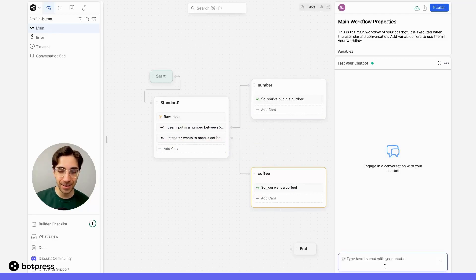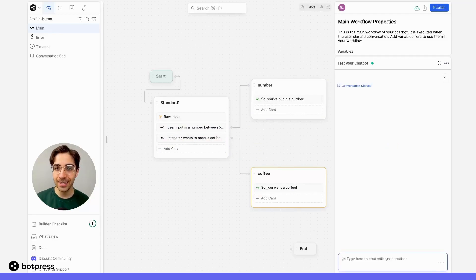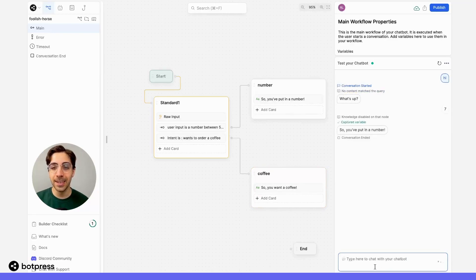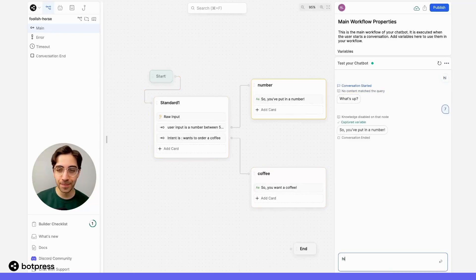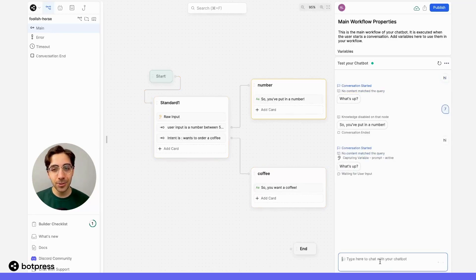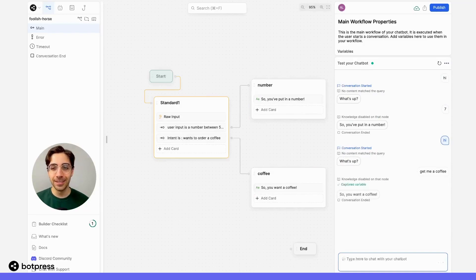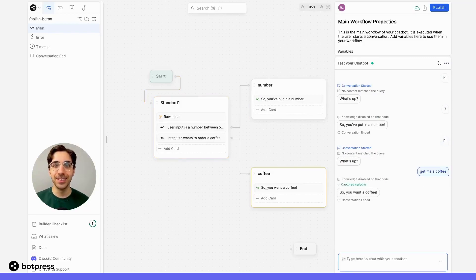Let's test it out. So we say, hi. Let's put in a number between 5 and 10. And it correctly recognizes that. Let's try again and try to order a coffee. And it recognizes that as well. Nicely done!